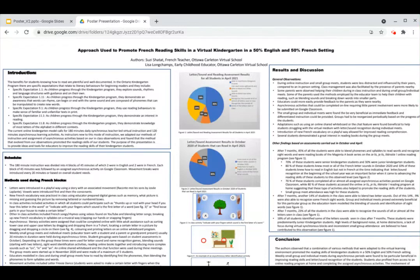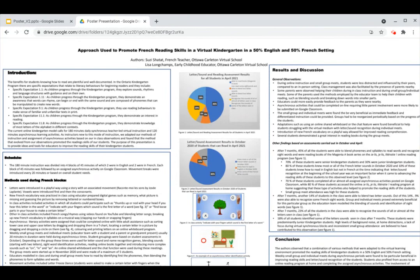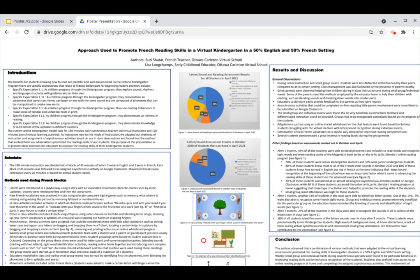Welcome to our poster presentation, which is about the approach we use to promote French reading skills in a virtual kindergarten in a 50% English and 50% French setting. The authors of this poster presentation are myself, Susie Chetat, a French teacher with the Ottawa Carleton Virtual School, and Lisa Longchamp, an early childhood educator with the Ottawa Carleton Virtual School.